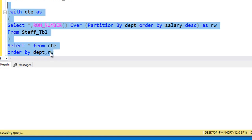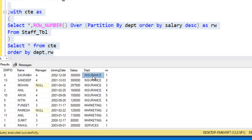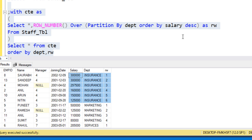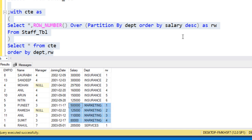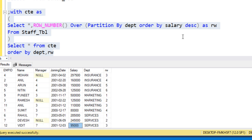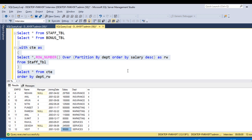After executing, we can see insurance starting with the highest salary, going down to the lowest. Once the department changes, it again shows the highest salary first, then lowest. When the department changes again, the rw value resets and shows data in descending order. This is our first question answered.